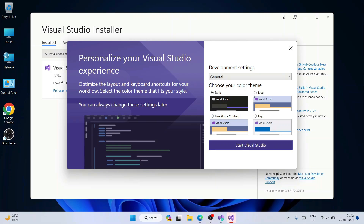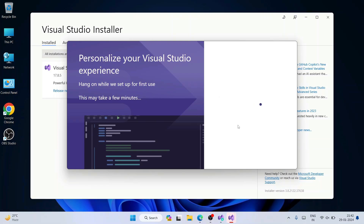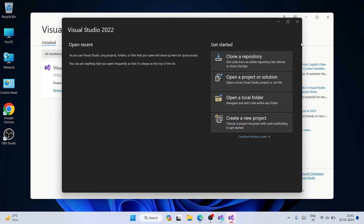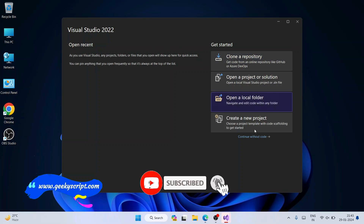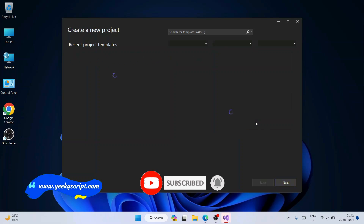Now I'll choose the Dark theme — generally programmers prefer the dark theme, though you can also choose Blue or Light. I'll select Dark and click 'Start Visual Studio'. Visual Studio opens successfully. You can close the Visual Studio Installer at this point.